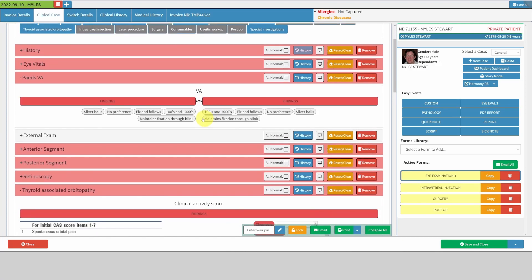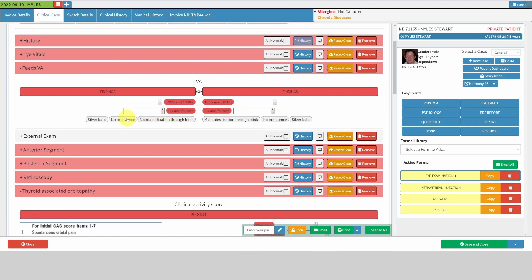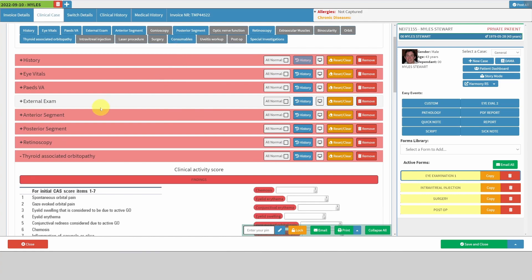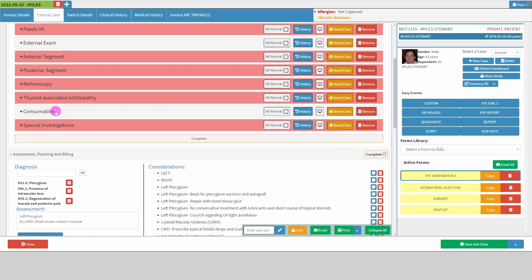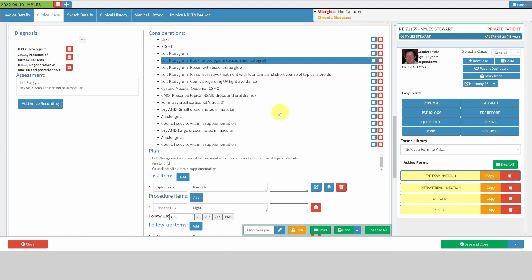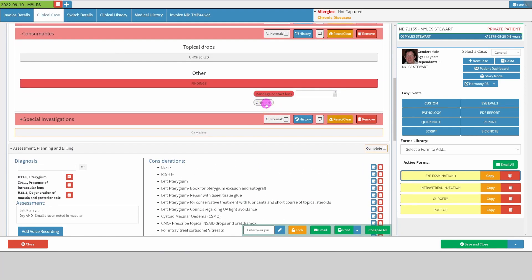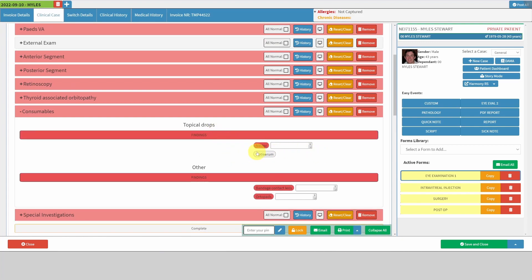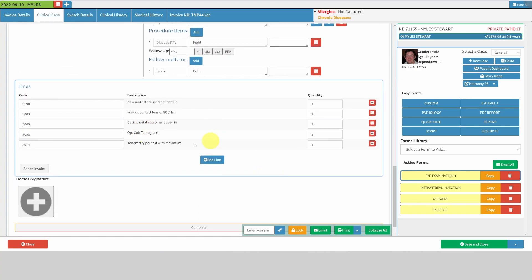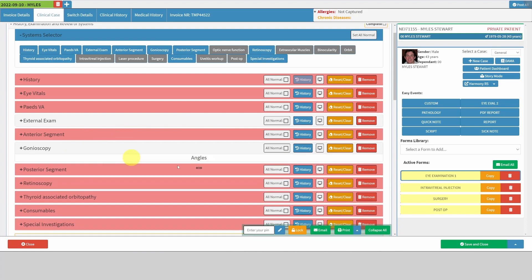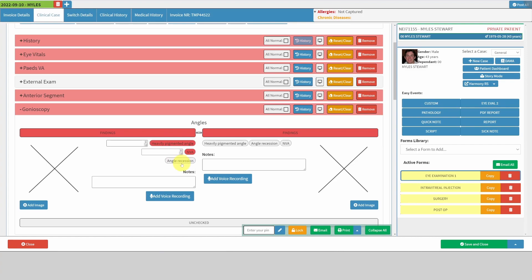There's a pediatric VA section where you can say the patient sees hundreds and thousands, can fix and follow, has no preference, or can maintain fixation through a blink. I've also created a consumables section — for example, if giving a bandage contact lens, you click on it and it adds the relevant NAPPI code to billing. There's a gonioscopy section where you can say it's heavily pigmented, there's neovascularization of the angle, or angle recession, with little drawings in the angle and scoring.